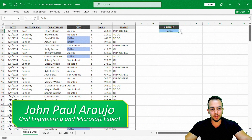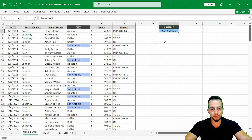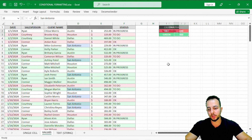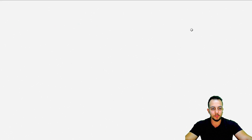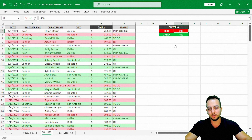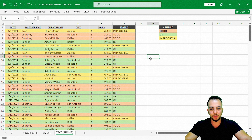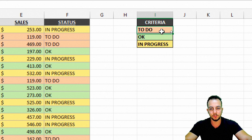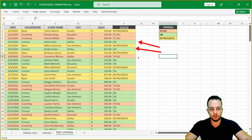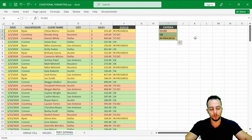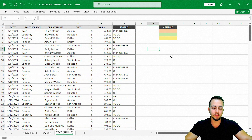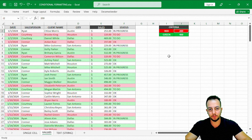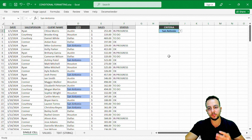How to use conditional formatting in Excel to highlight values whenever you change a criteria. For example, we can highlight one single cell or we can highlight the entire row by value — if it's less than something or greater than something. We can even use text instead of numbers. We can use multiple criteria like 'to do' or 'in progress,' and whenever the criteria are met, the entire row is highlighted.